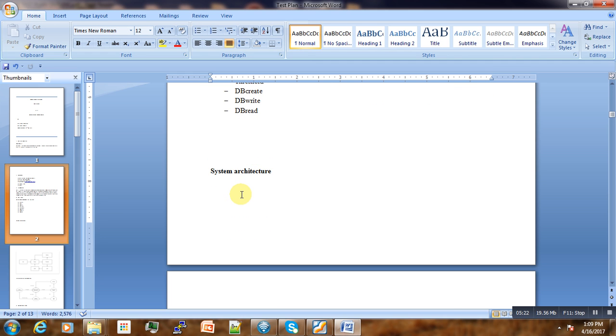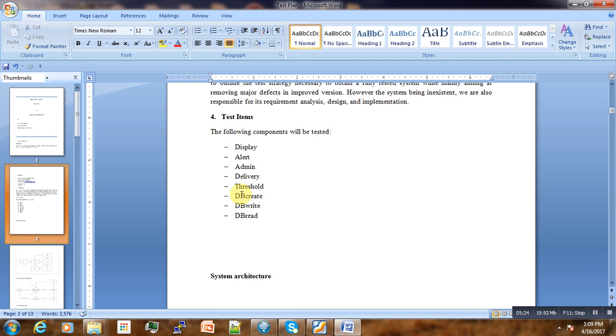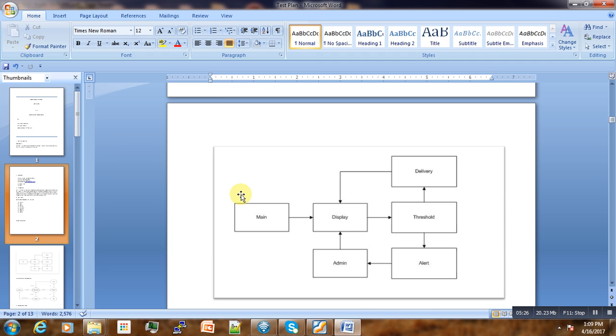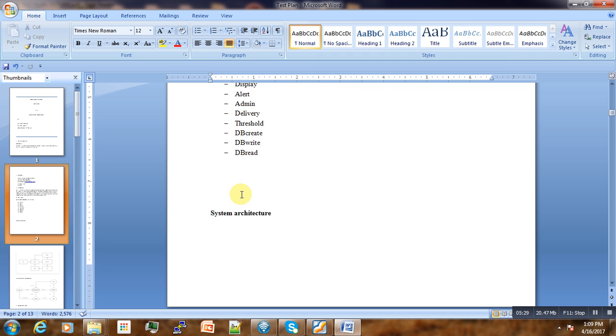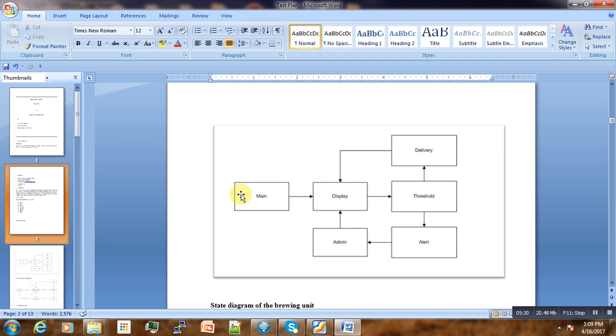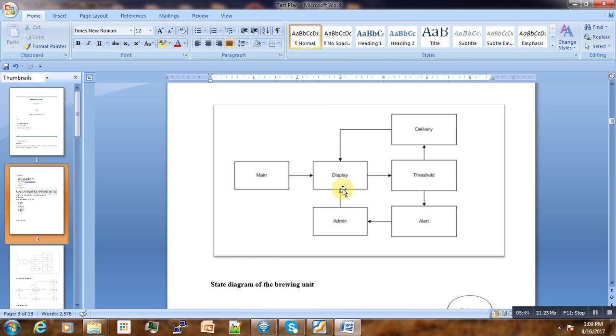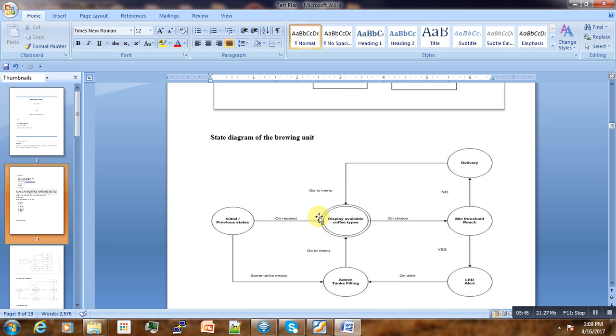In the system architecture, we have the system architecture where we can see different components mentioned above: the main, the display, the special, the delivery and alerts, as well as the admin. This is the architecture of the brewing control.